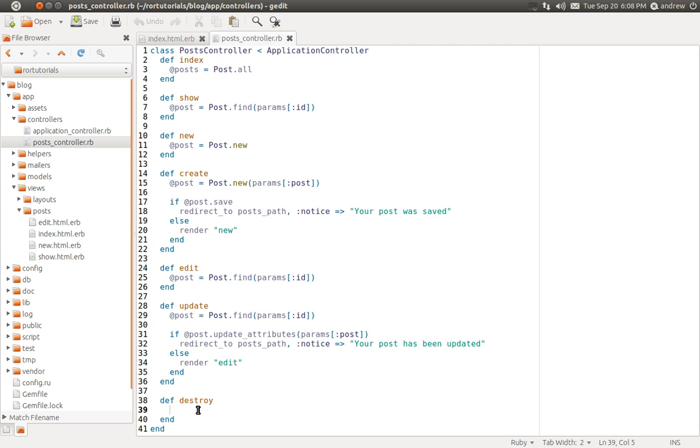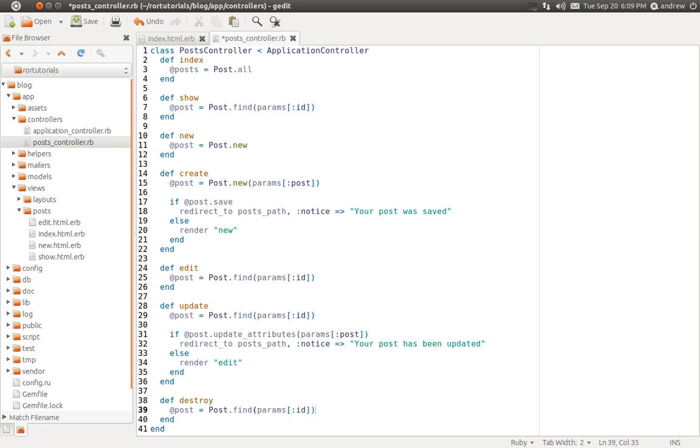And this will destroy our post for us. So we first need to find the post that we want to destroy. So we're going to create an instance variable called POST. We're going to use the POST model FIND method. And we can use the params hash and grab the ID from the URL. And that'll be the post that we want to destroy. And we can simply call the DESTROY method on the POST object and it'll destroy it for us.